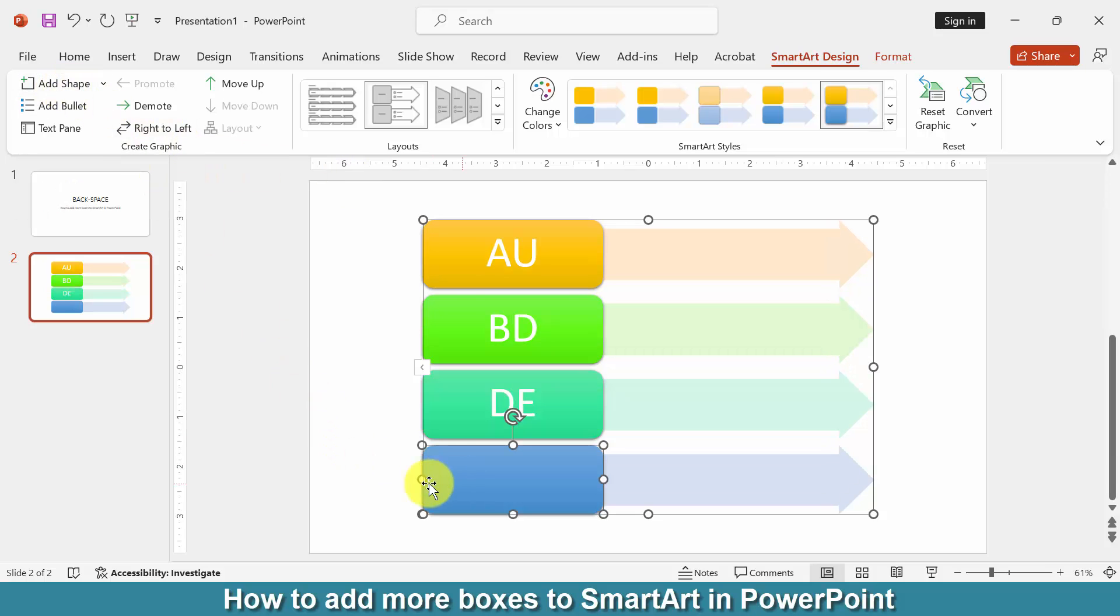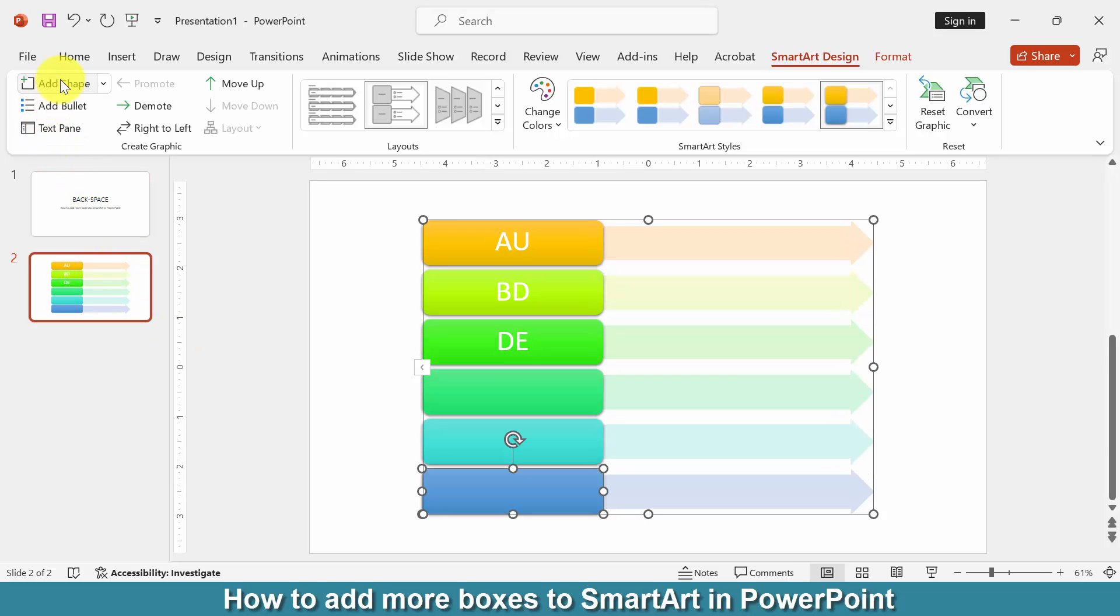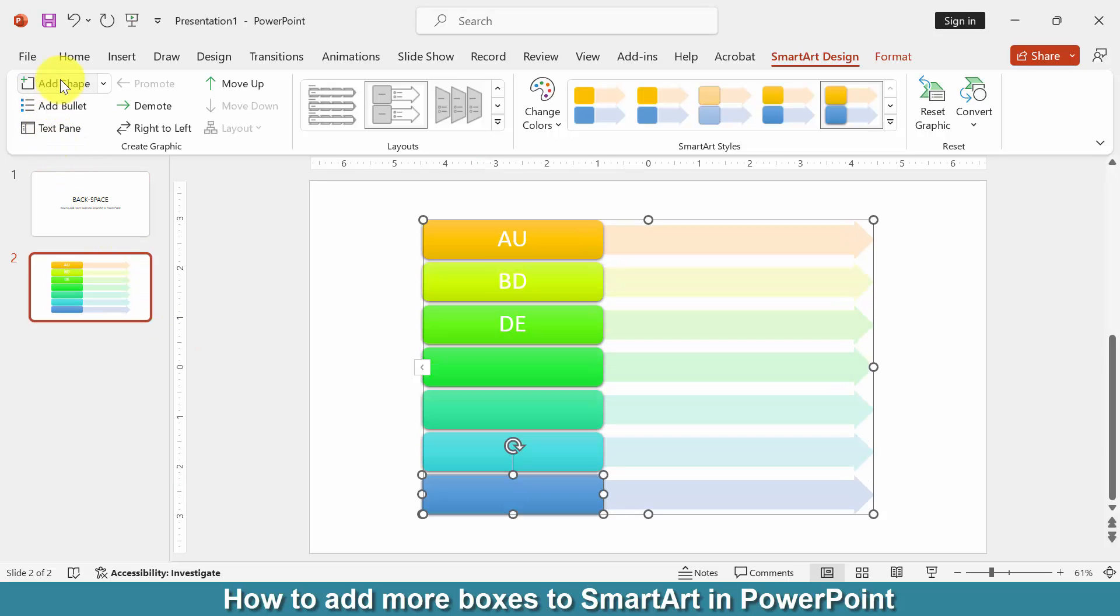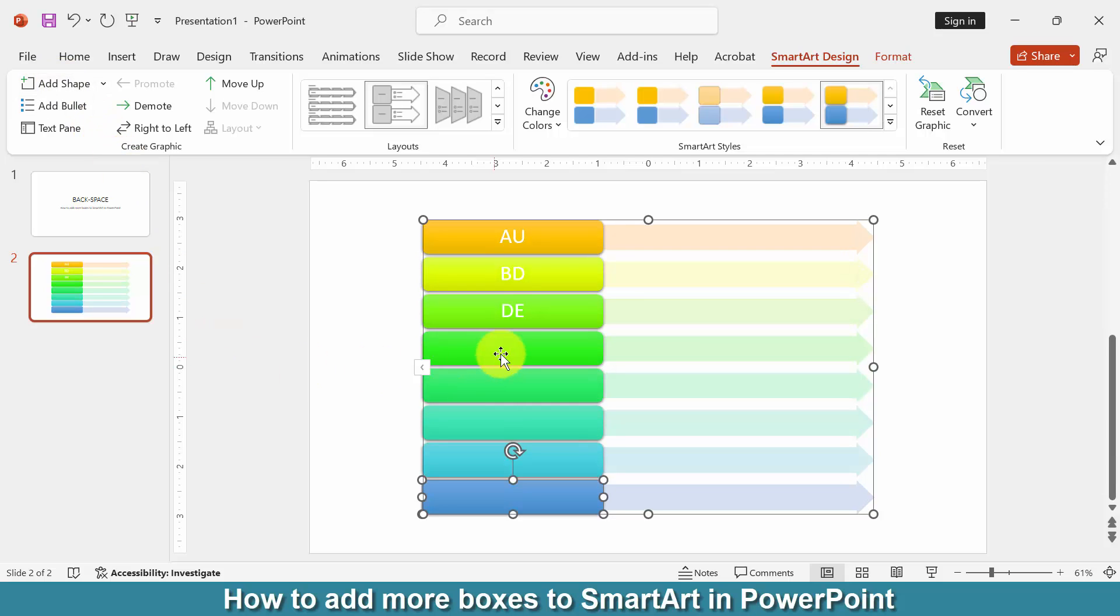Then we can see here a shape has been added. Again click the option and add shapes one by one. You can write anything on these shapes.